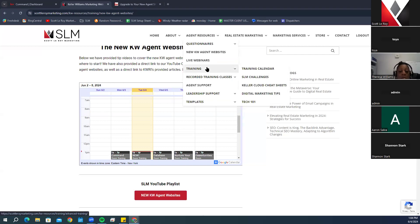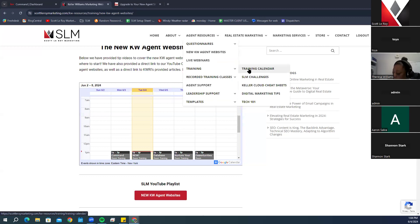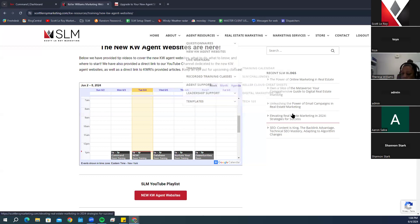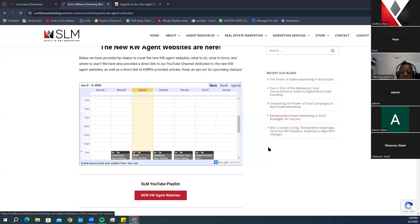You can also access the training calendar under Resources, then go to Training, and find it under Training Calendar. You can add it to your calendar by clicking the little plus mark at the bottom.